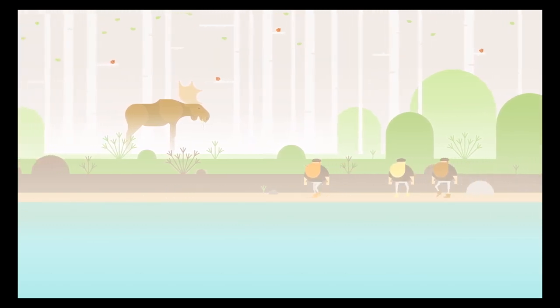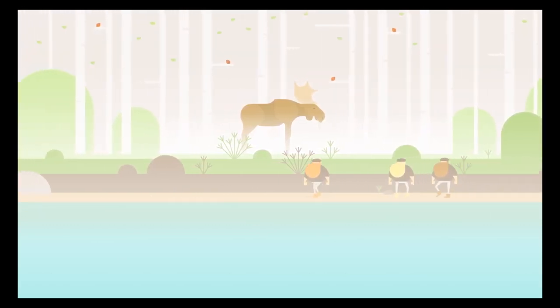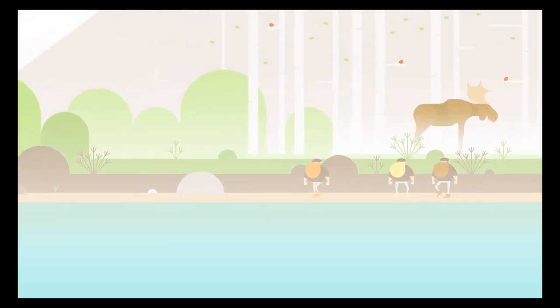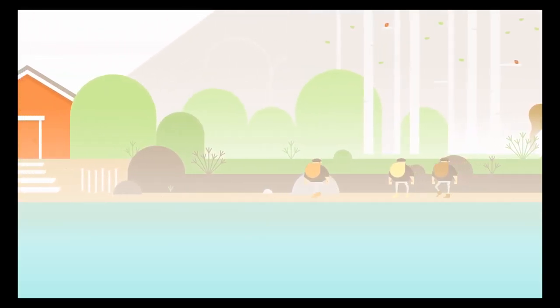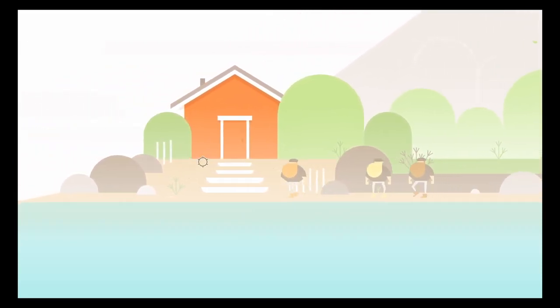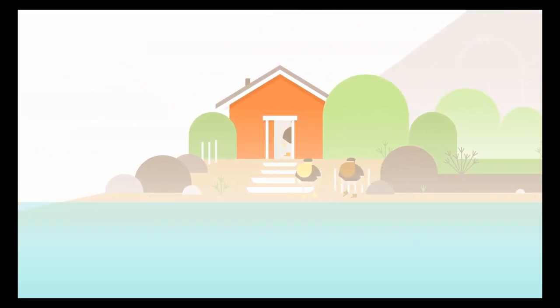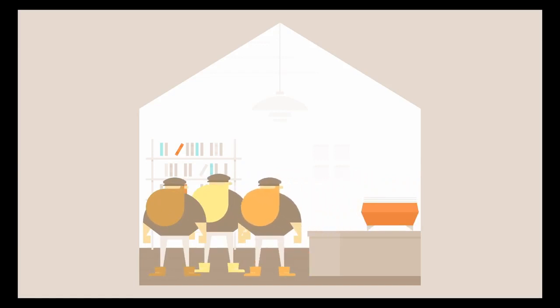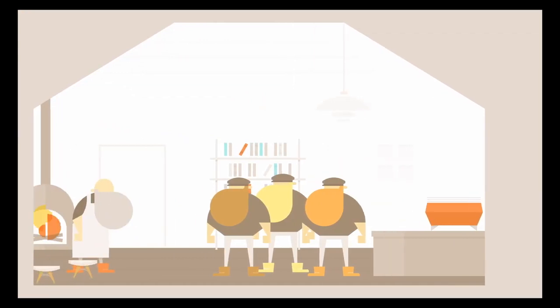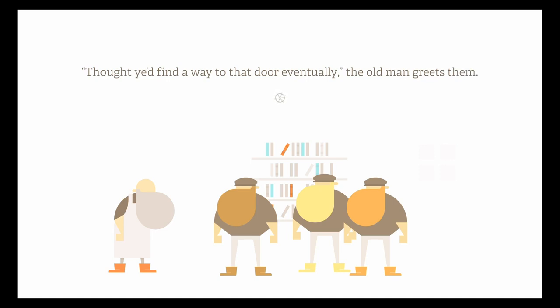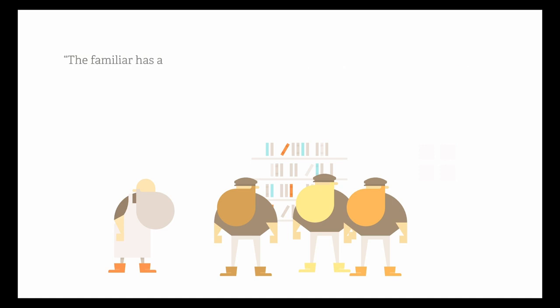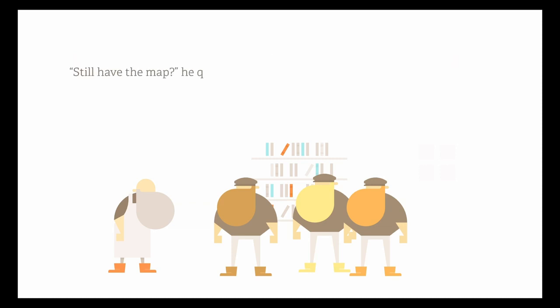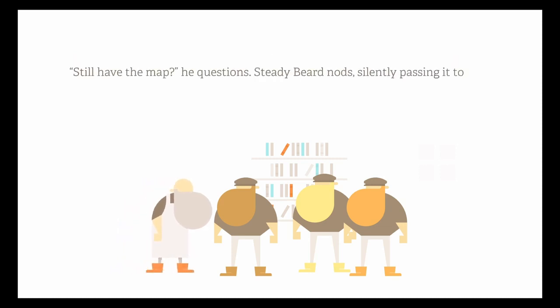Parrots, moose, and a house. Fantastic. Just to keep track of my time here. Oh, we're back in the coffee shop. I thought you'd find a way to that door eventually, the old man greets them. The familiar has a way of masking itself, no? When you look at it sideways. Never seen that part of the island before, I bet. The men shake their heads. Still have the map? He questioned. Steadybeard nods silently, passing it to him. It is that gentleman from the coffee shop.